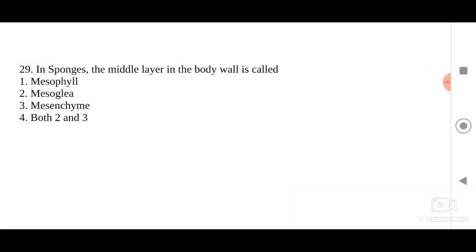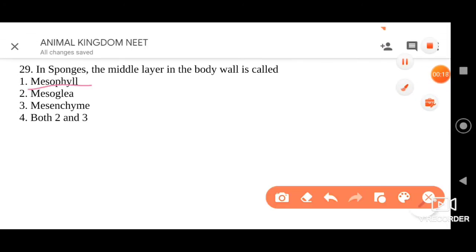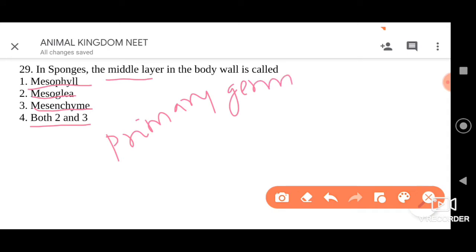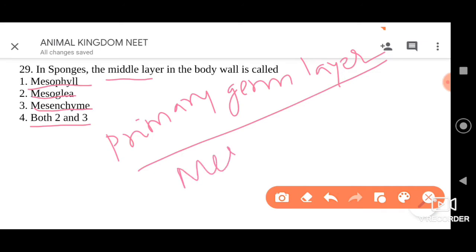Moving on to the next question: in sponges, the middle layer in the body wall is called what? Four options have been given — mesophyll, mesoglia, mesenchyme, or both two and three. First, the primary germ layer mesoderm is absent in sponges.